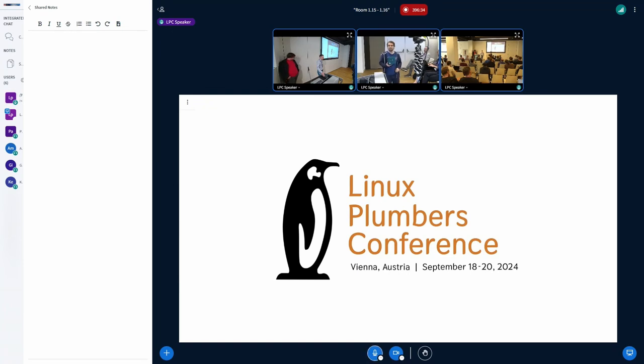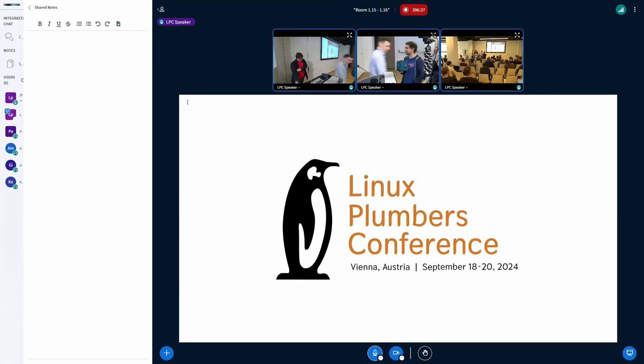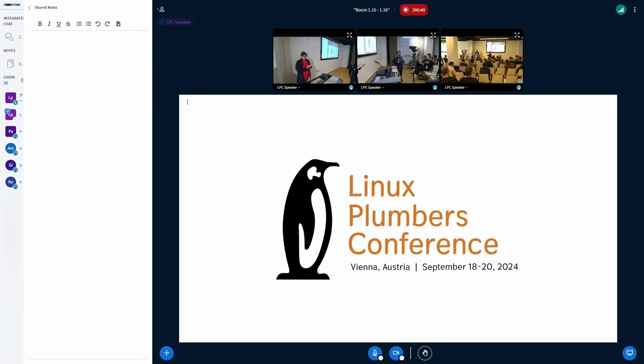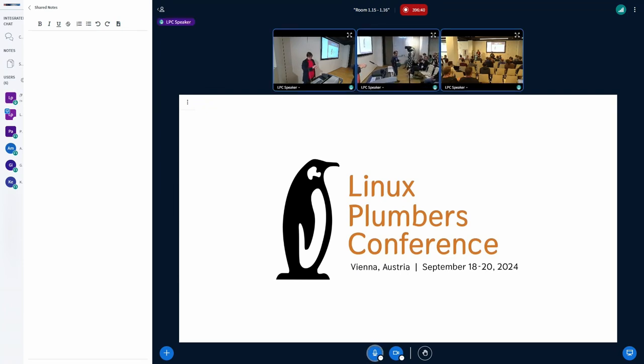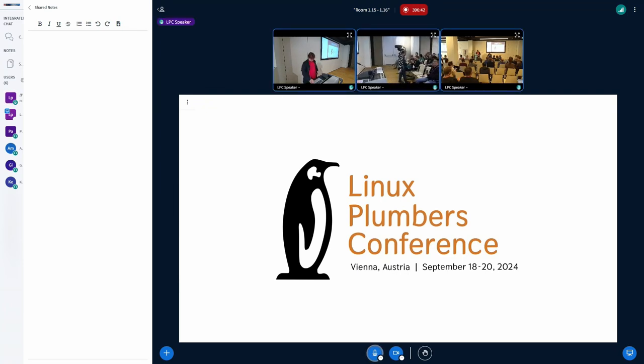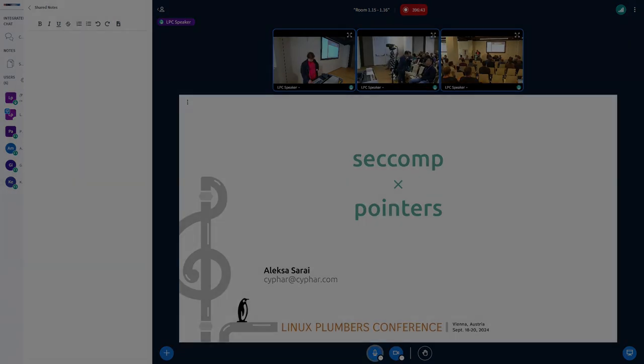Anyway, we're way out of time. Well, a couple minutes. So we should switch over to Alexa. Thanks, everyone.